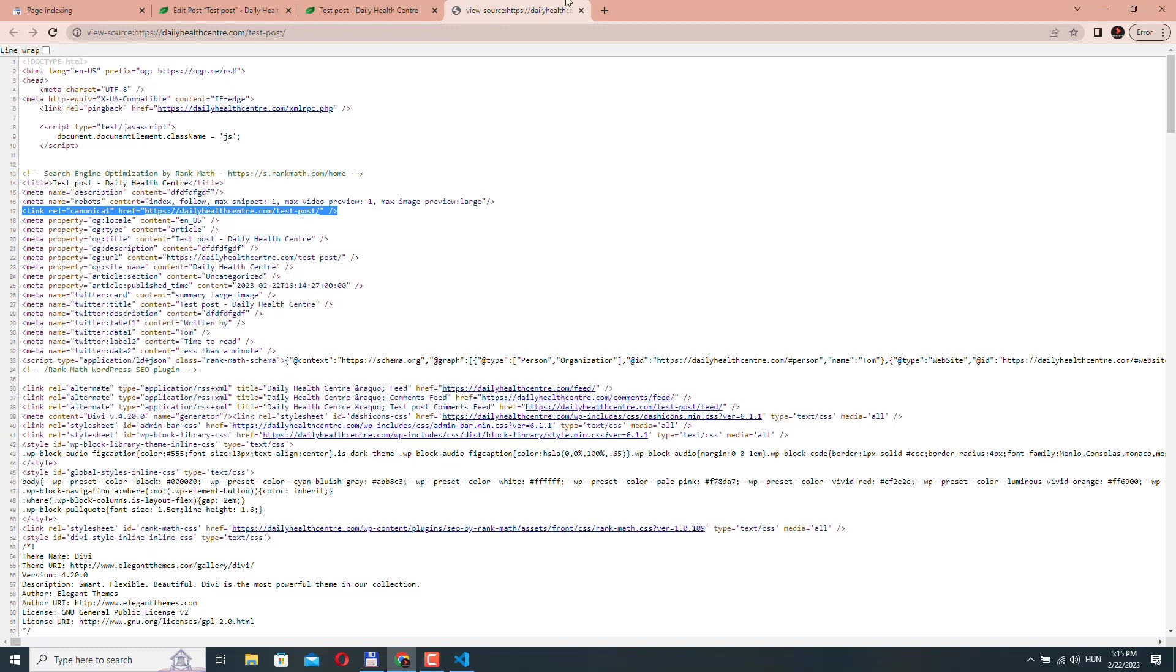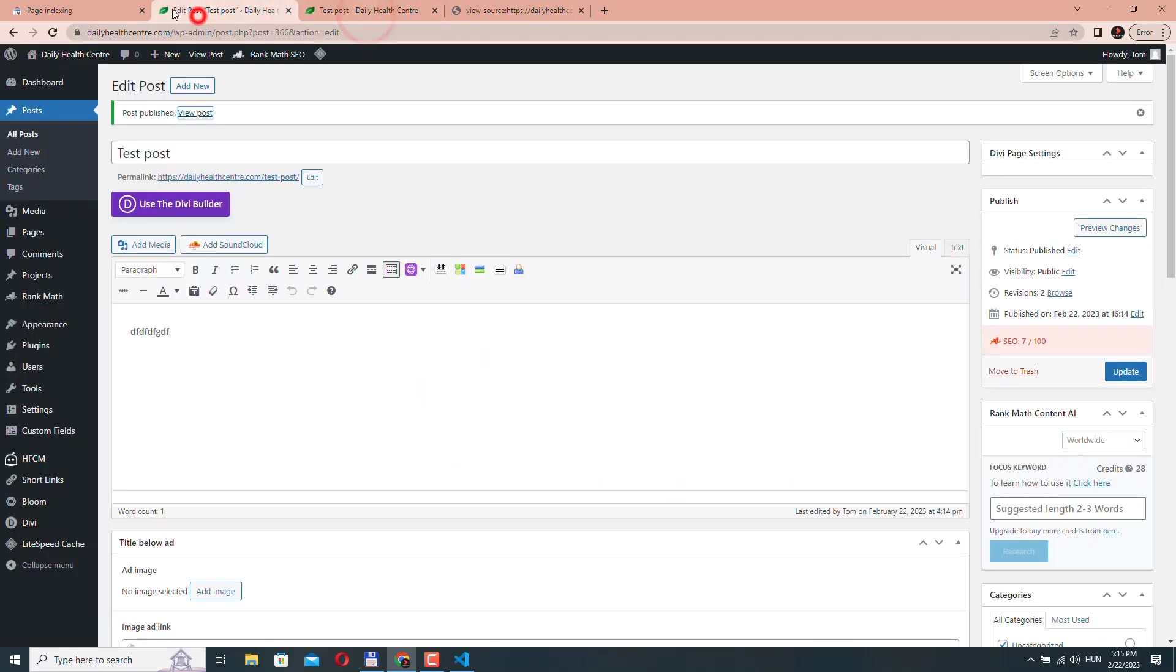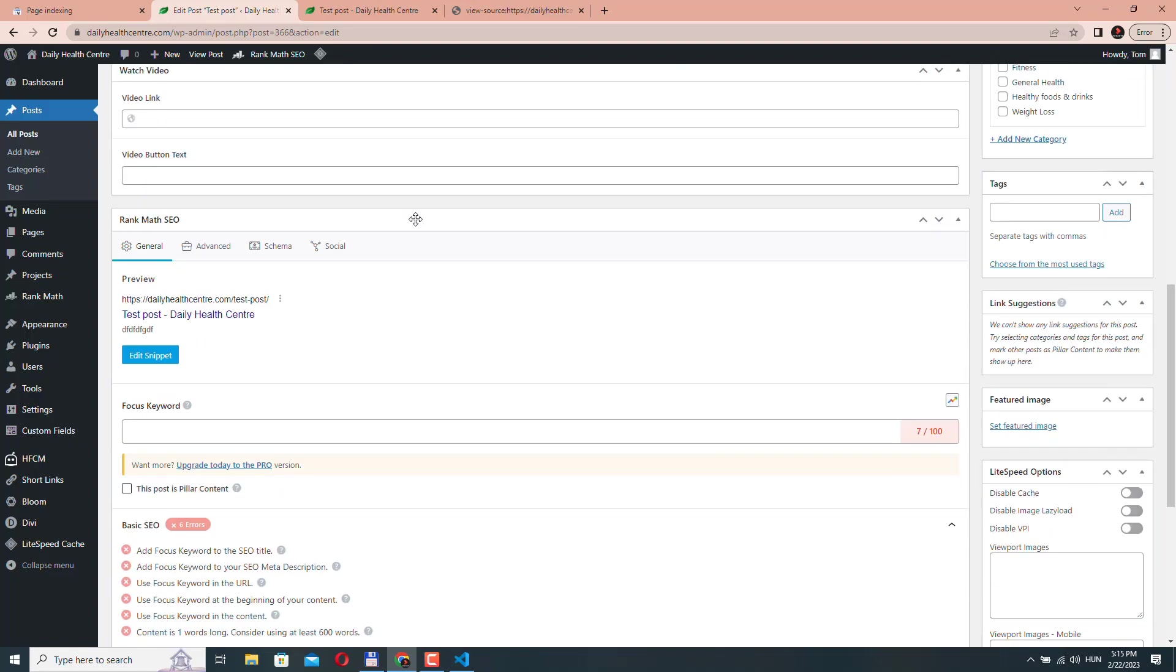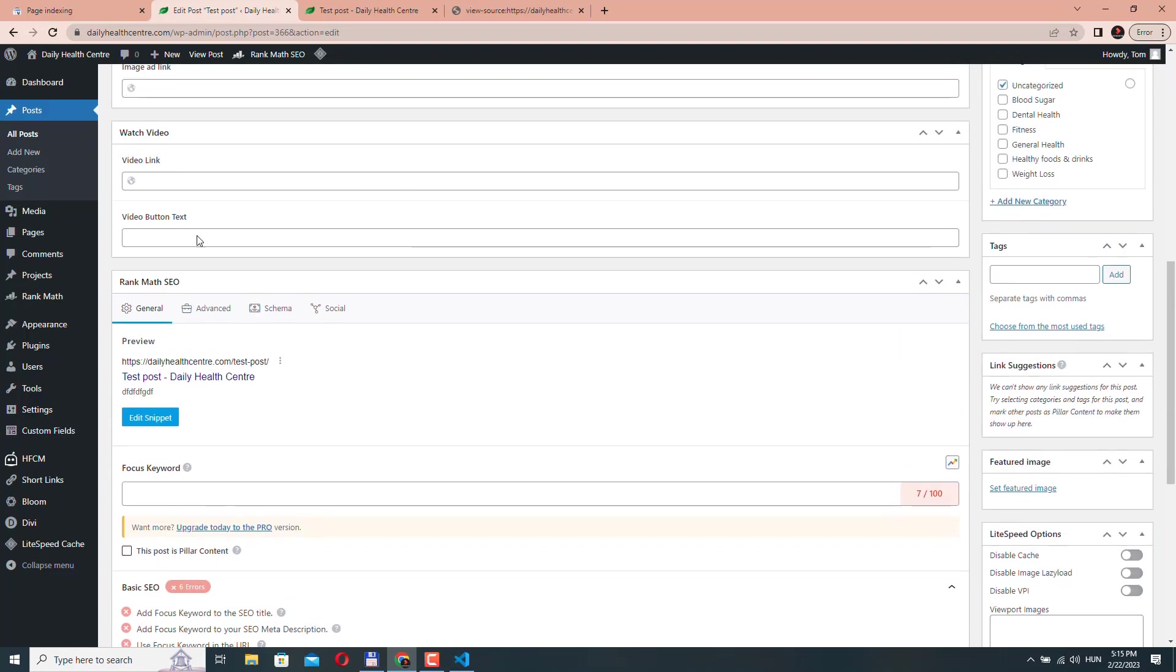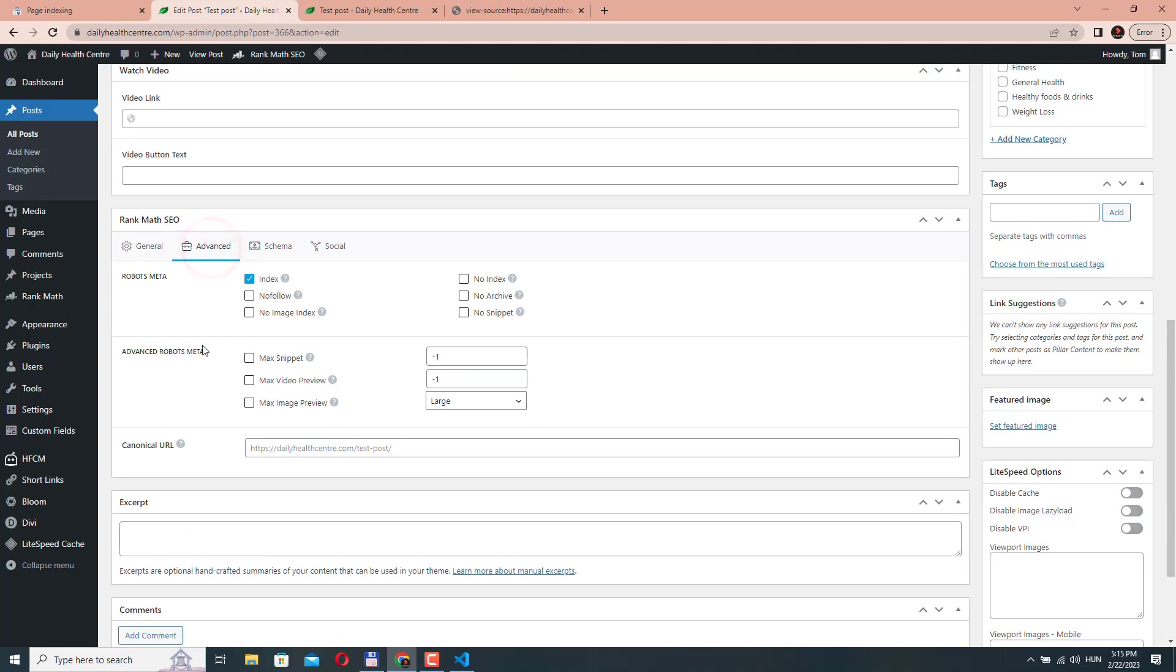Then what you can do is you can go back to the post and just scroll down to the Rank Math settings, go to the advanced tab and just here paste the URL of the preferred version of this content.